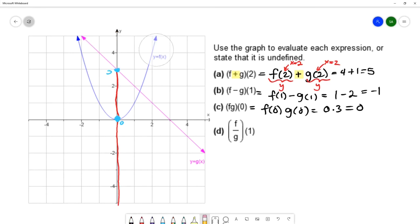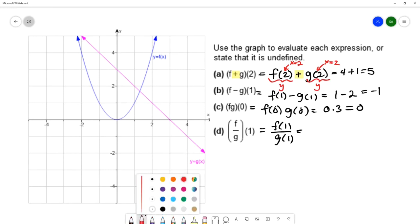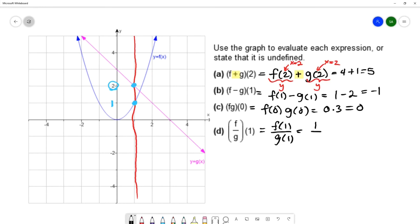For part d, f over g of 1 equals f(1) over g(1). At x = 1, the y value on f is 1 and the y value on g is 2. So f(1) = 1, g(1) = 2, and 1 divided by 2 is one half. Therefore f over g of 1 equals 1/2.